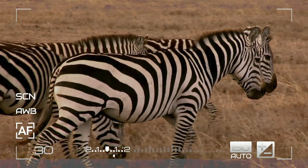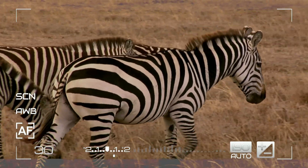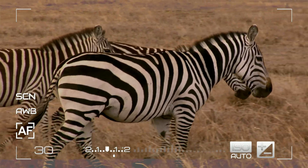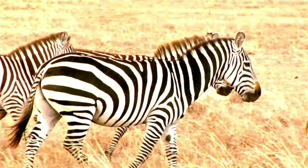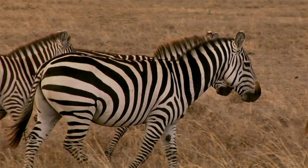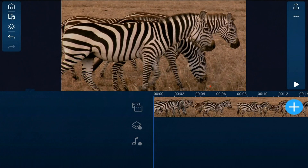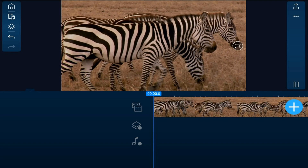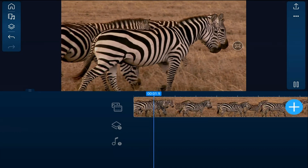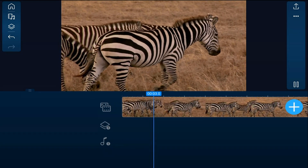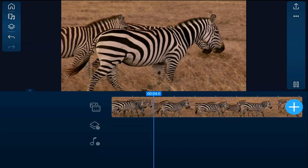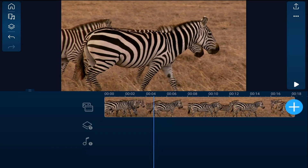I'm going to help you create a snapshot photo freeze frame effect using the PowerDirector mobile video editor app. I have a clip of a herd of zebra basking in the beautiful wilderness on the main track. We'll start off by creating a freeze frame for the photo.